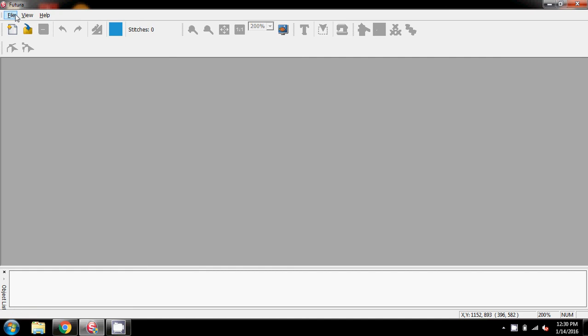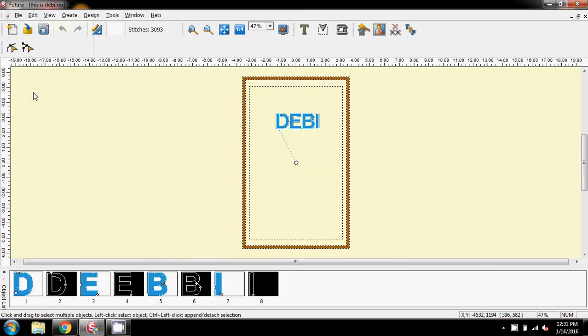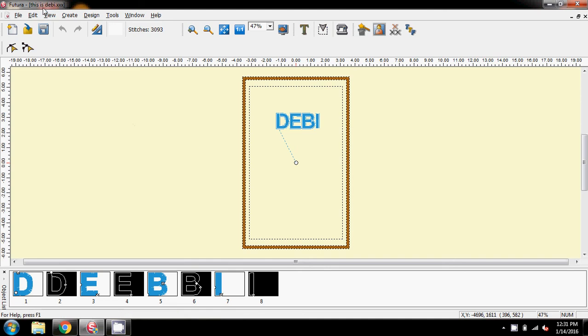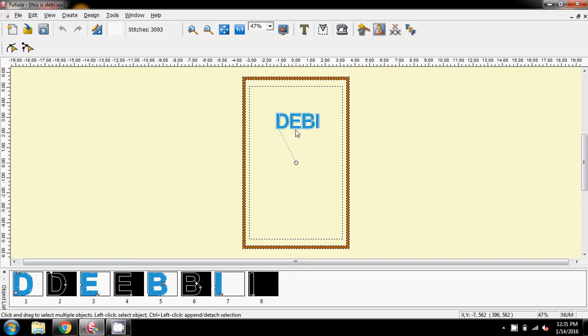Now, I'm going to go to my file, and there is my, this is Debbie XXX. So, I'm going to select that and open, this time, the embroidery file. And, now, I've got, as you can see on the screen, eight blocks to create this, where I only need two. I need one block with the blue and one block for the white.